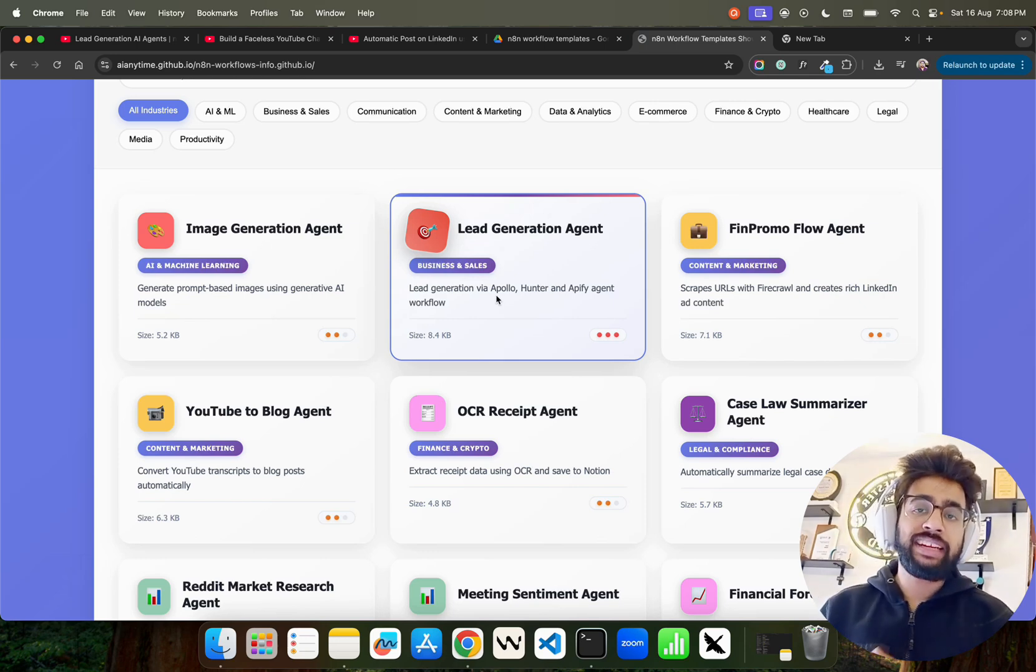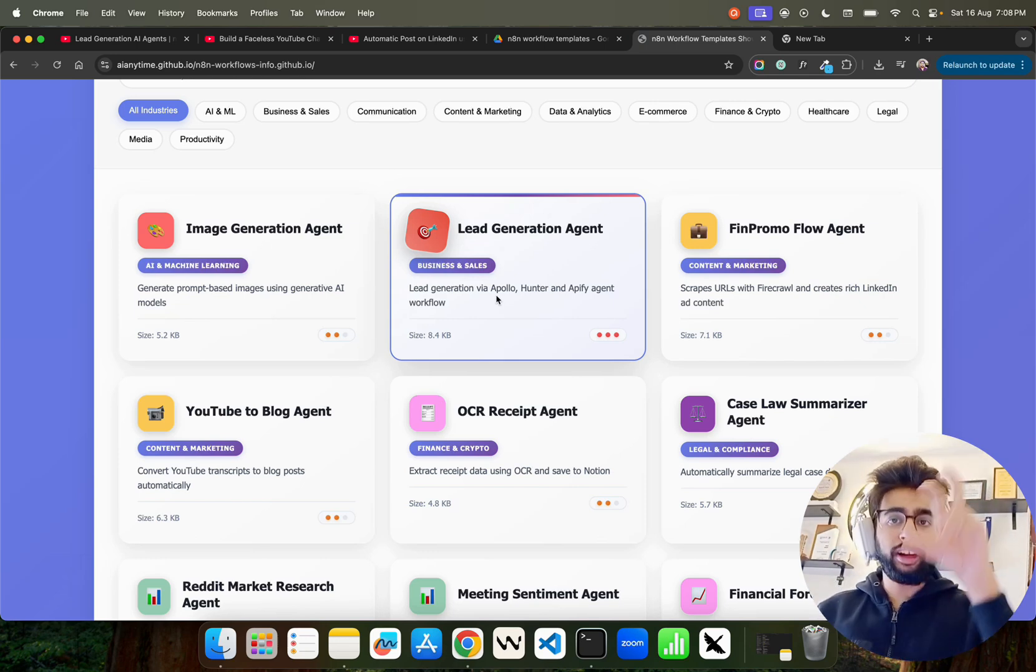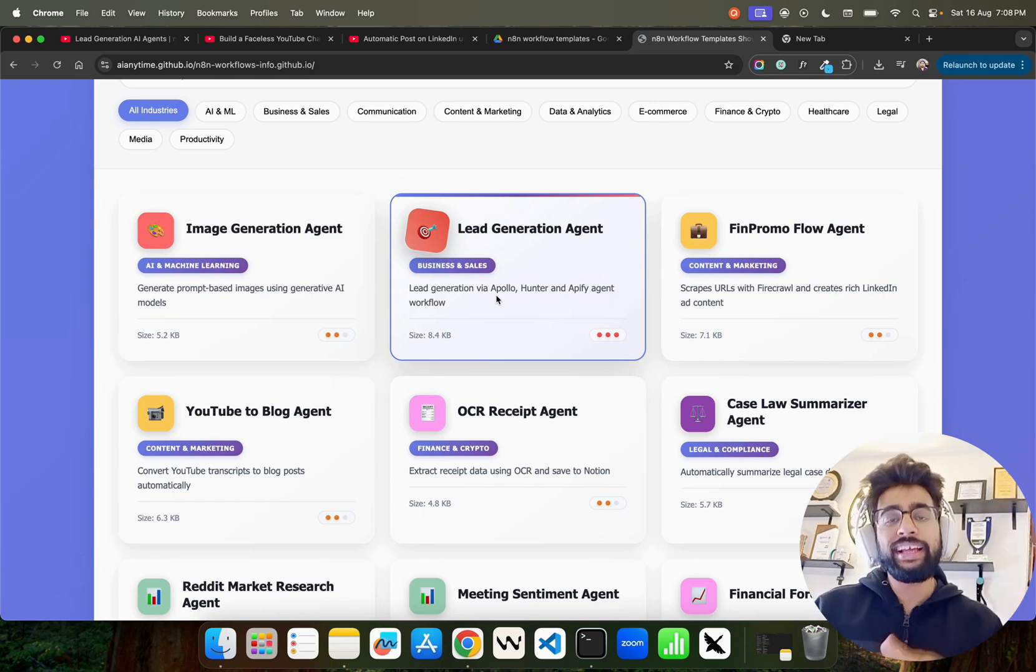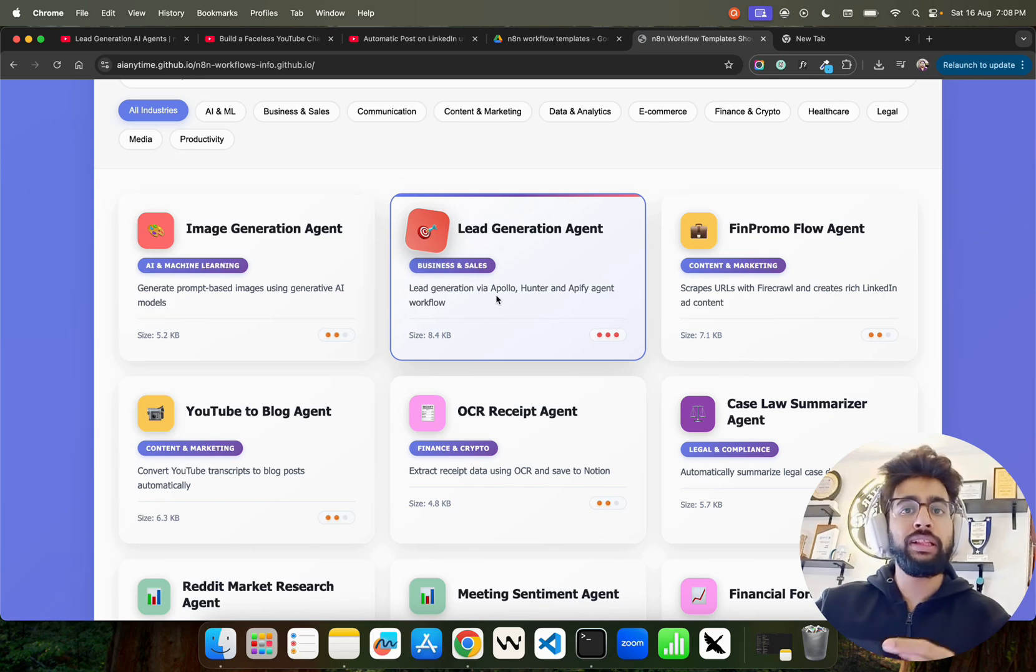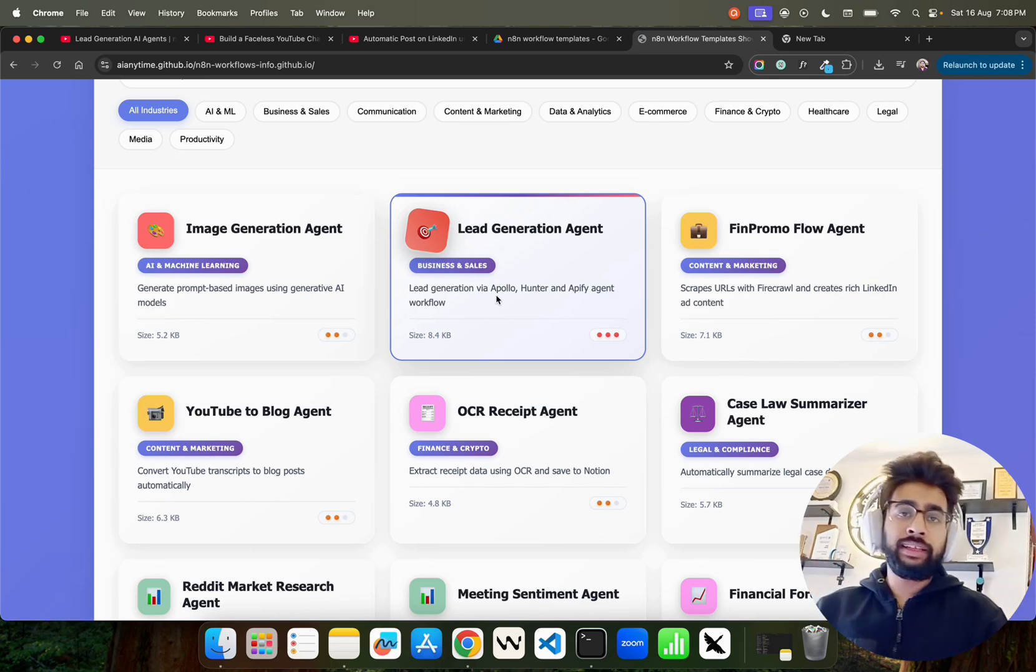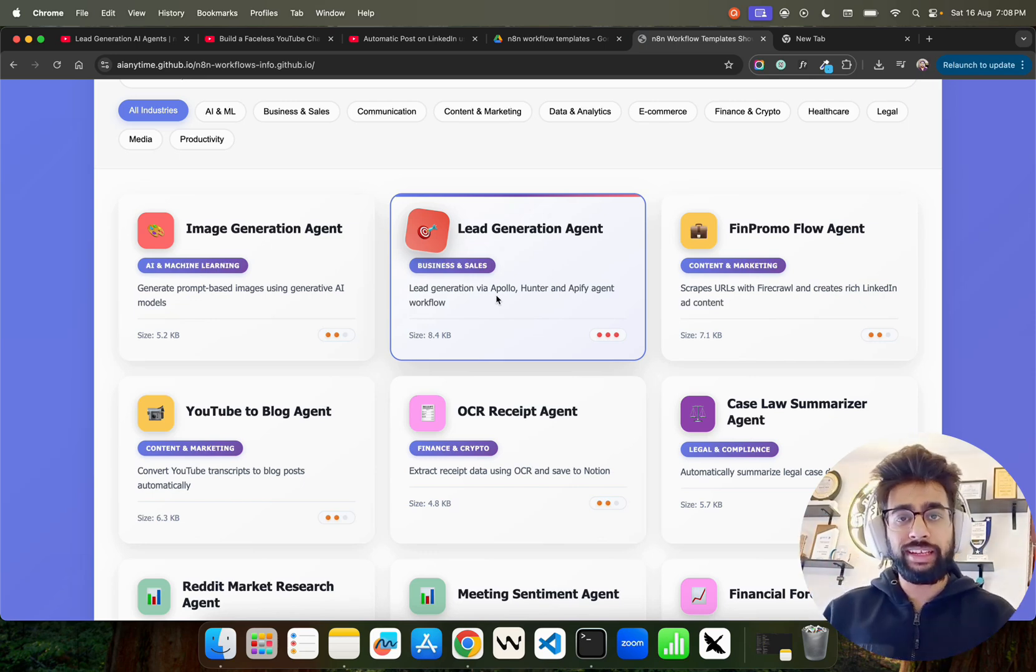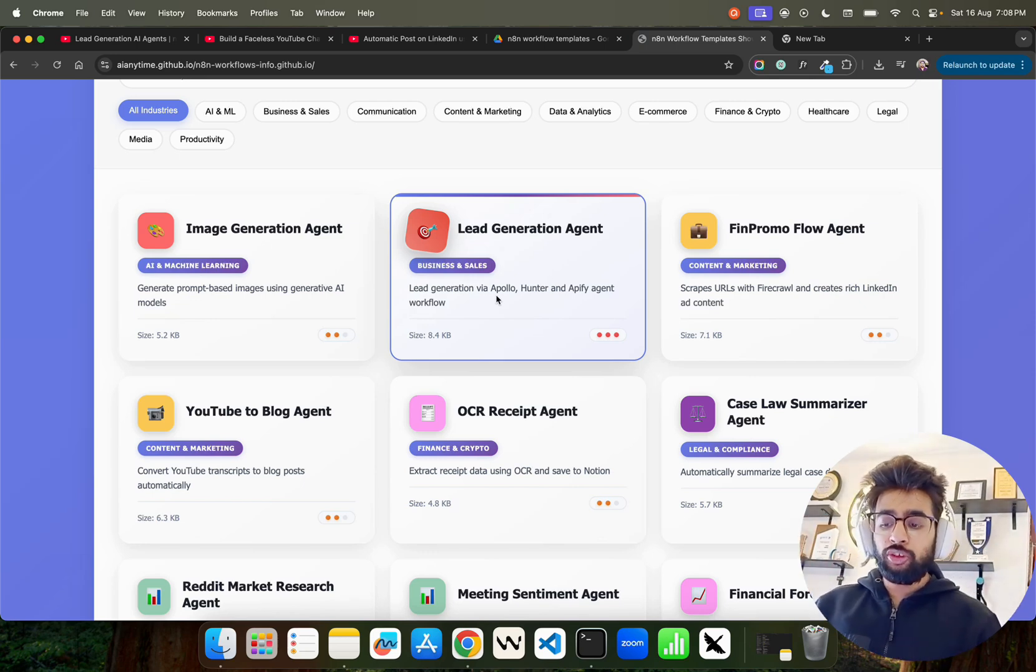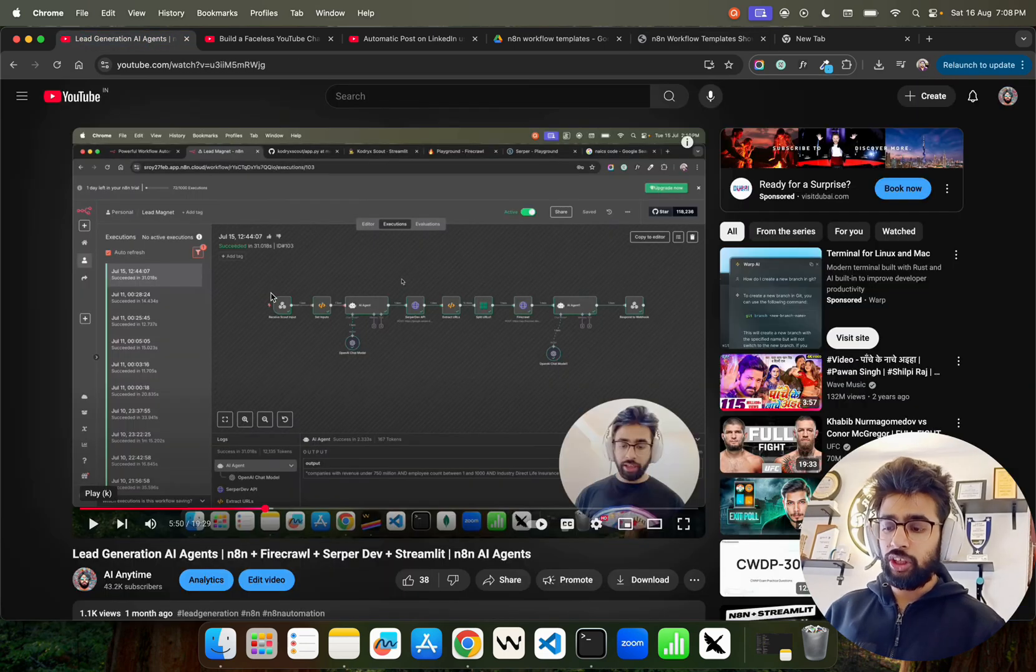Apify basically works as an actor that goes on that Apollo URL and gets you all the people or company leads, and then Hunter will validate such emails and so on. So you can get leads.